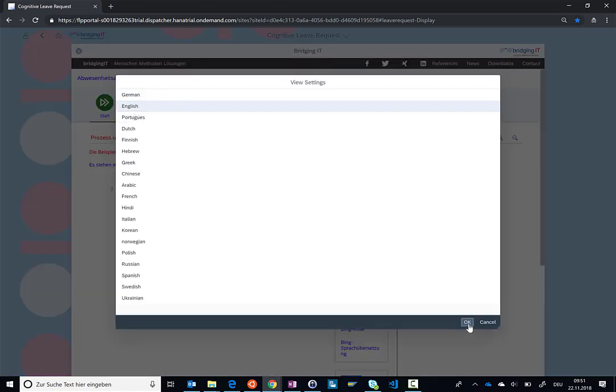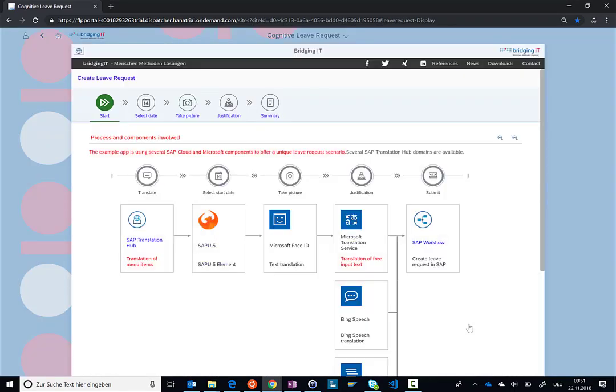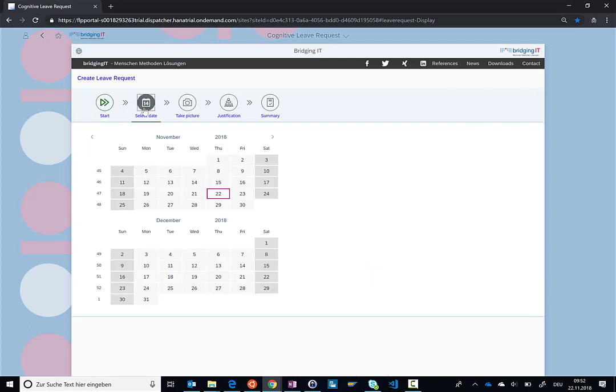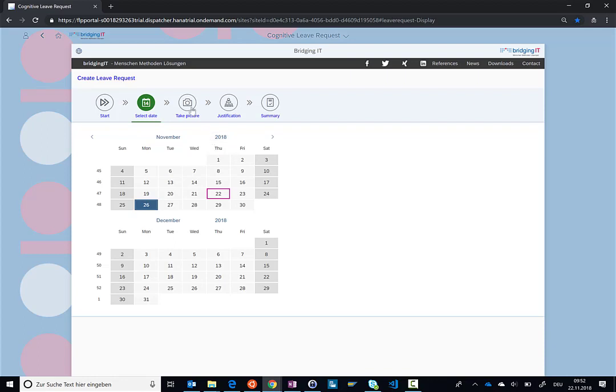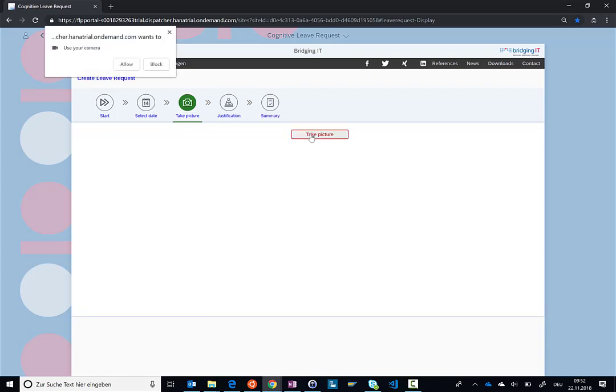Now, let's switch back to English. Obviously, the first step when you want to go on vacation is you have to select the date. So let's go to the next step and select the date for next week. For example, I select the 26th. And now our cognitive leave request takes an interesting turn because in this scenario, you're not allowed to specify how many days of vacation you want to take off, but you actually leverage artificial intelligence.